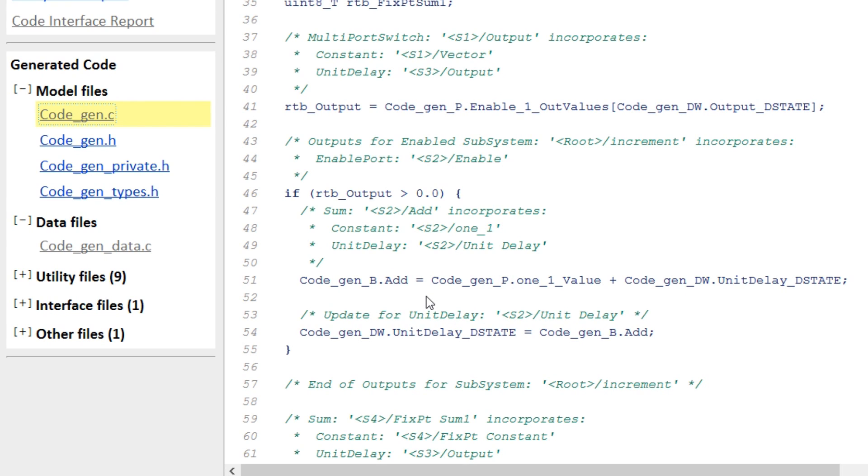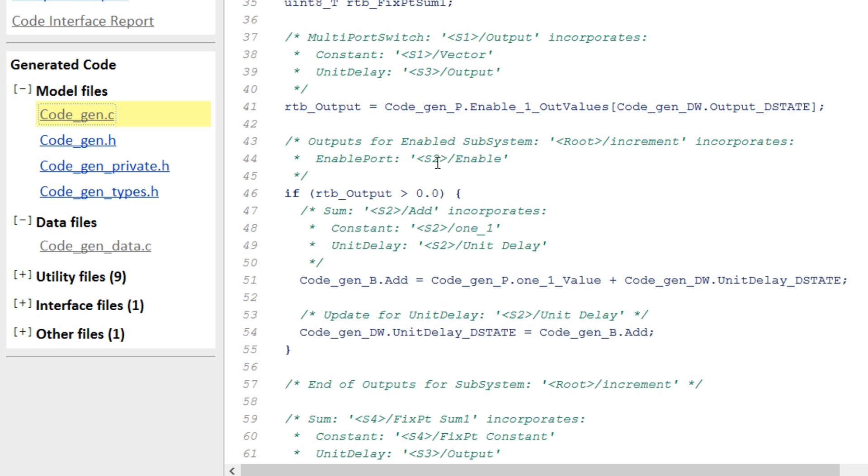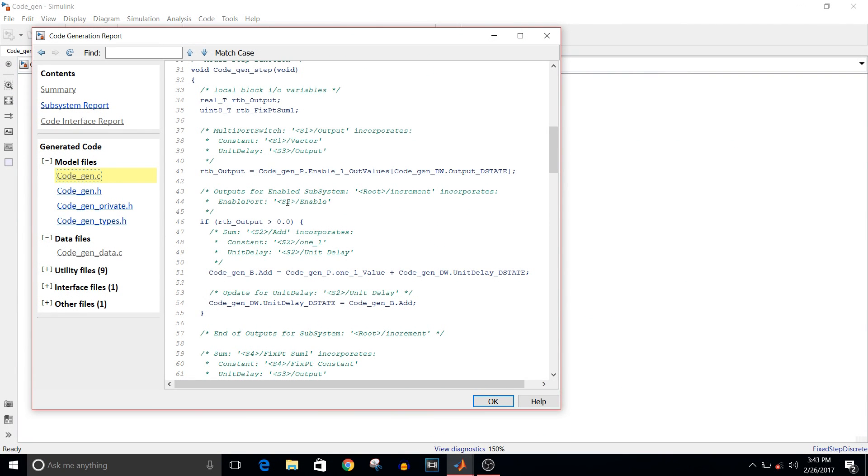You can see here in Enable Port, there is this word S2. As we had seen in Code Interface Report, the enable block is given this S2 name, so it is easier for us to map the code with the model and vice versa.